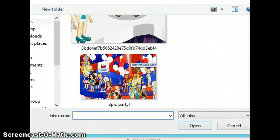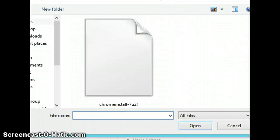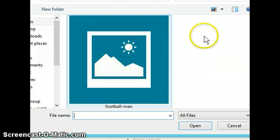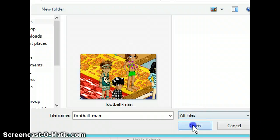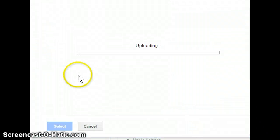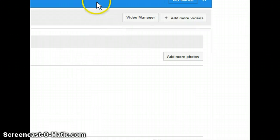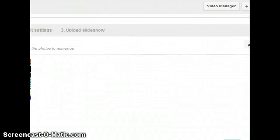Let me just find that real quick. I have a lot of stuff in here. Football Man - open. I took a random picture of him. So that's going to be one photo added, Football Man.